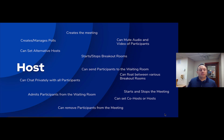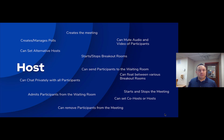Alternative hosts are set up before the meeting starts in the Zoom dashboard underneath the meeting settings, while co-hosts or transferring the role of host are done during a meeting, in the middle of a meeting.